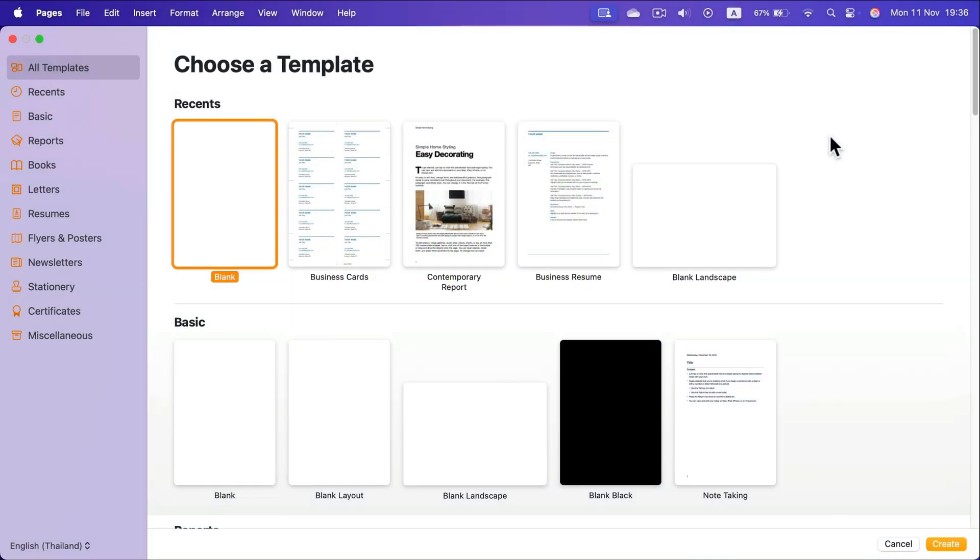Let me show you how you can create a custom size of the paper in Pages on your Mac. Let's start with the blank document.